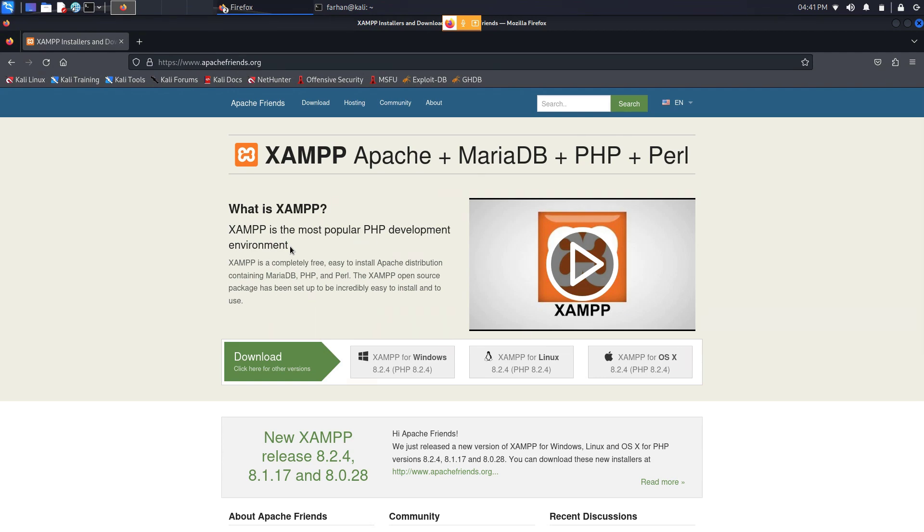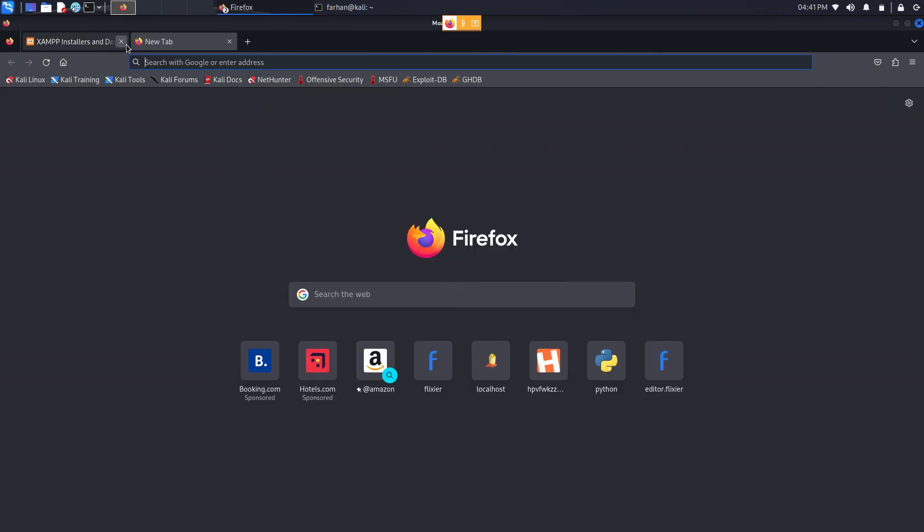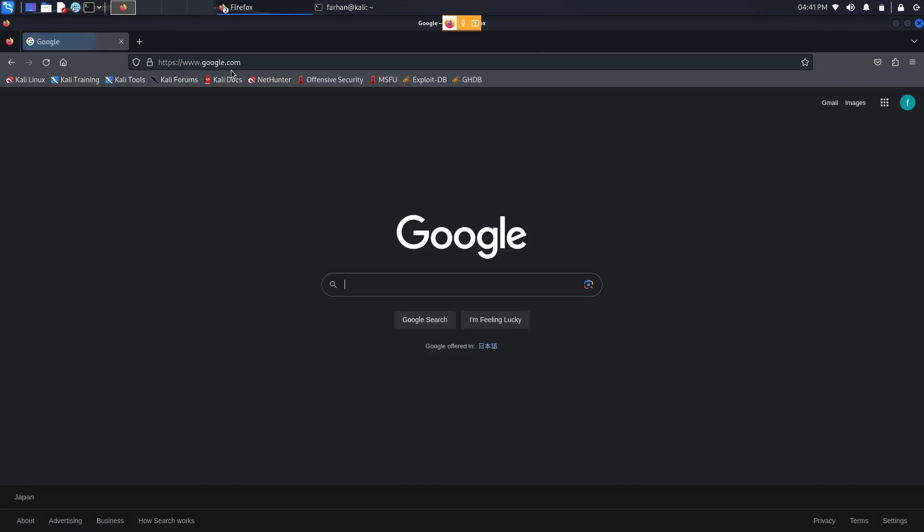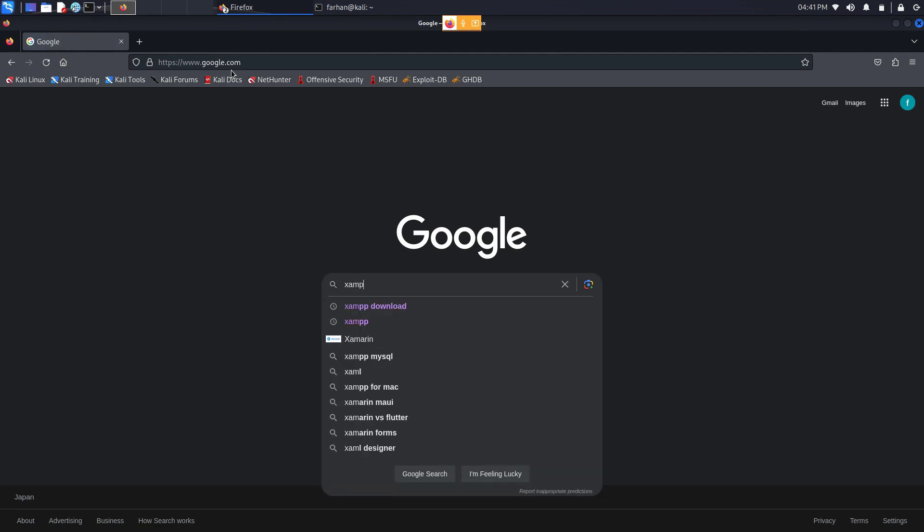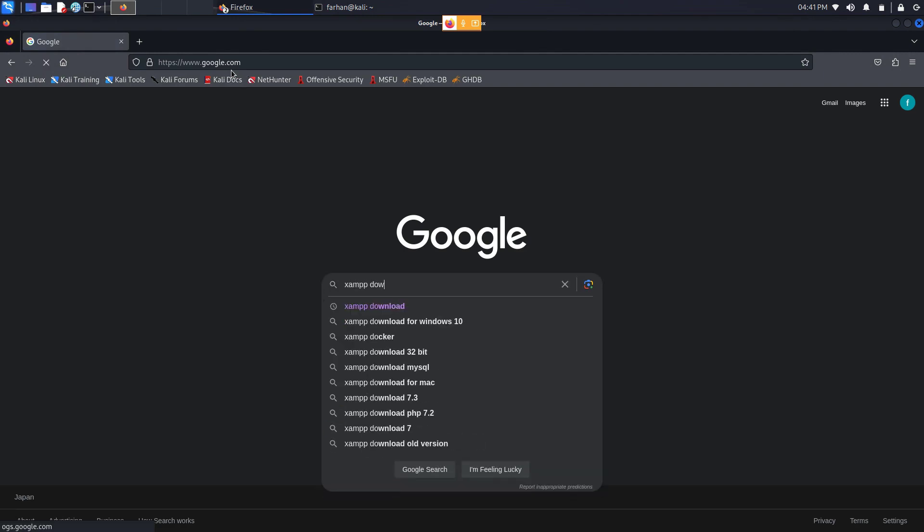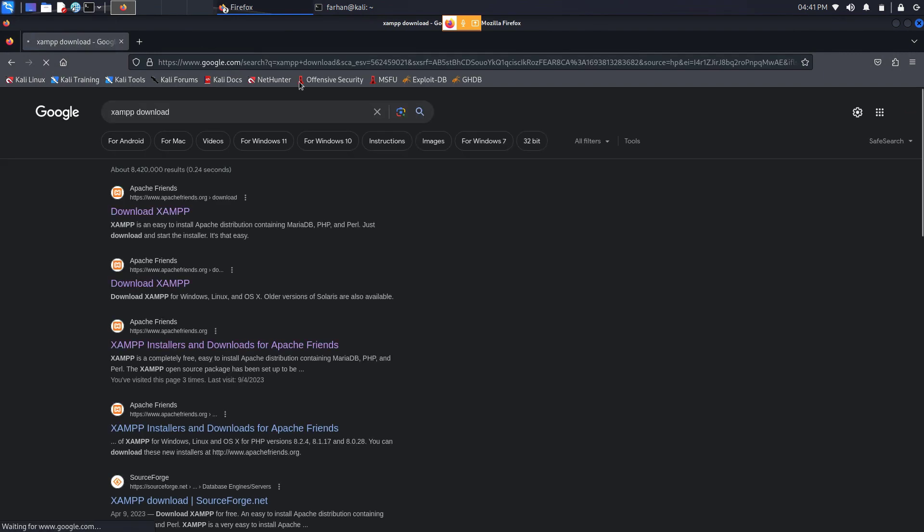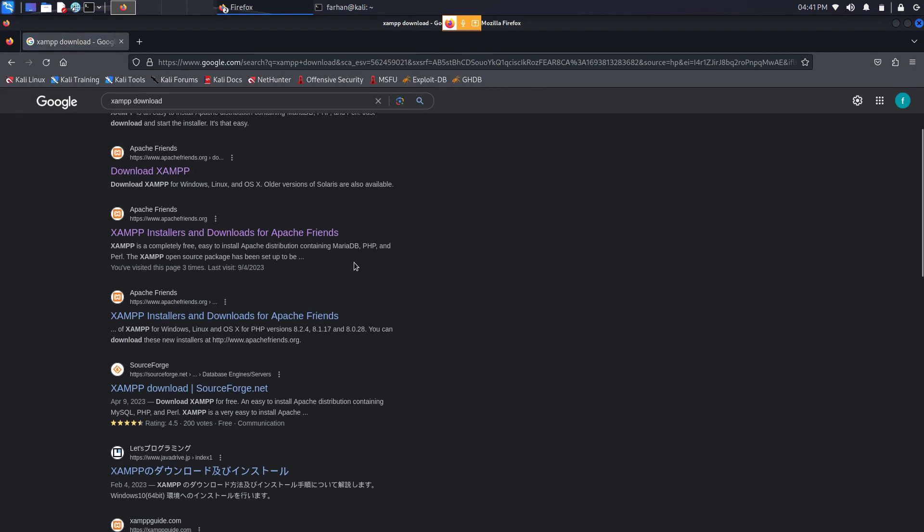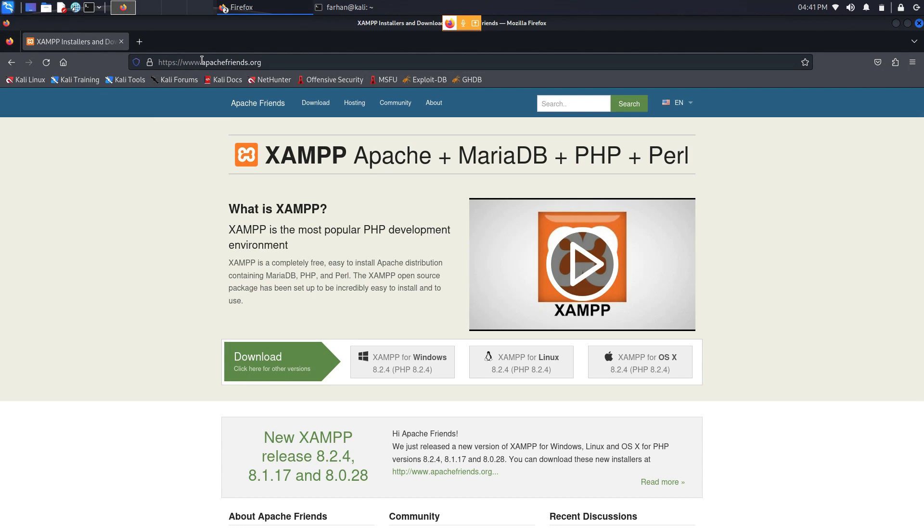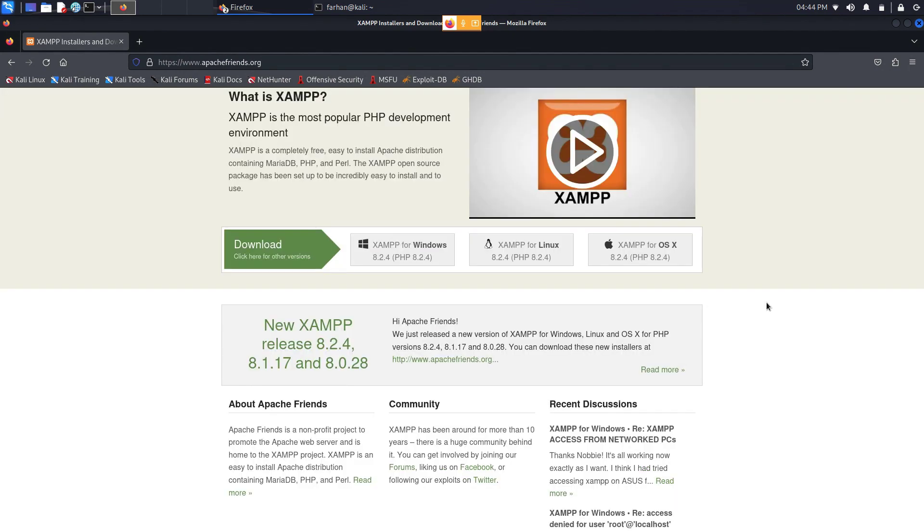So without further ado let's start the installation process. First open up your browser, go to Google and type XAMPP download and press enter. Go to the link where it says XAMPP installers and downloads for Apache Friends, the site is apachefriends.org.